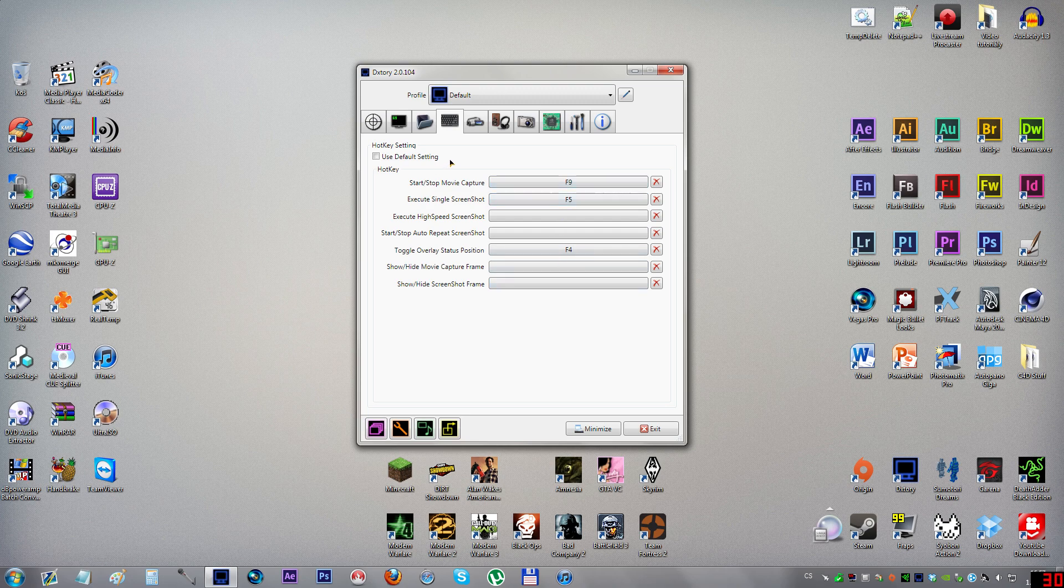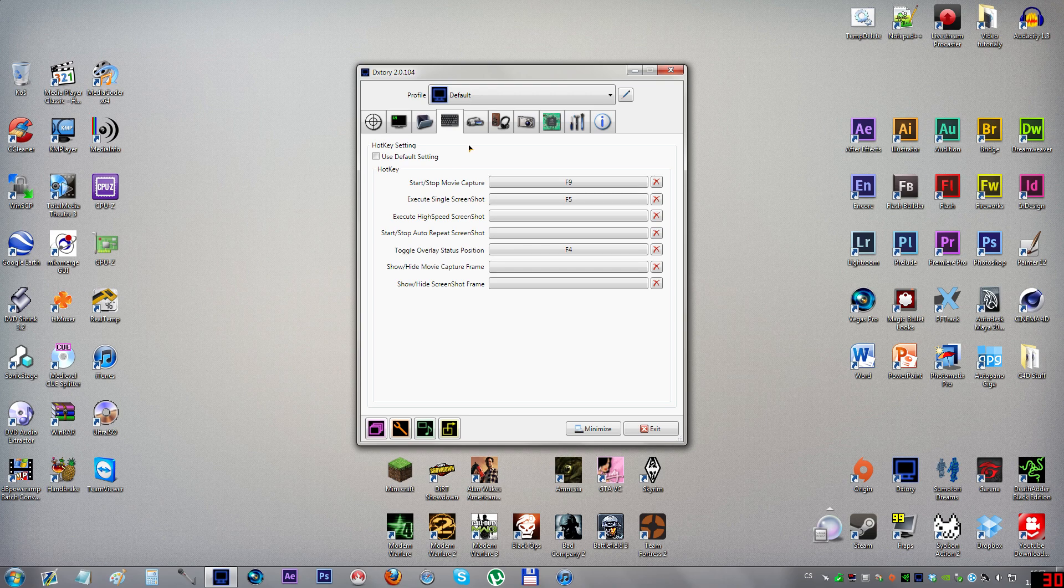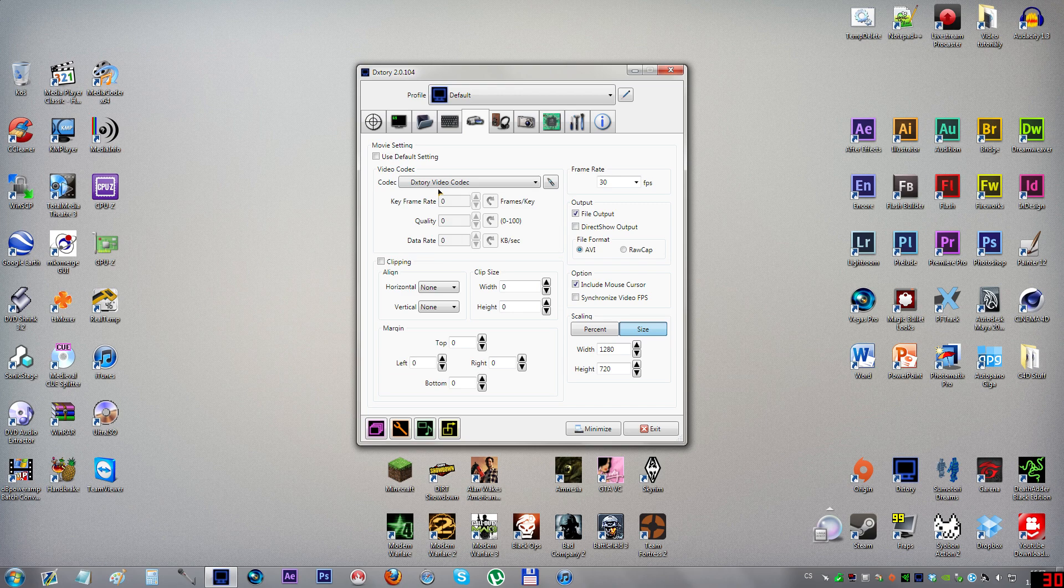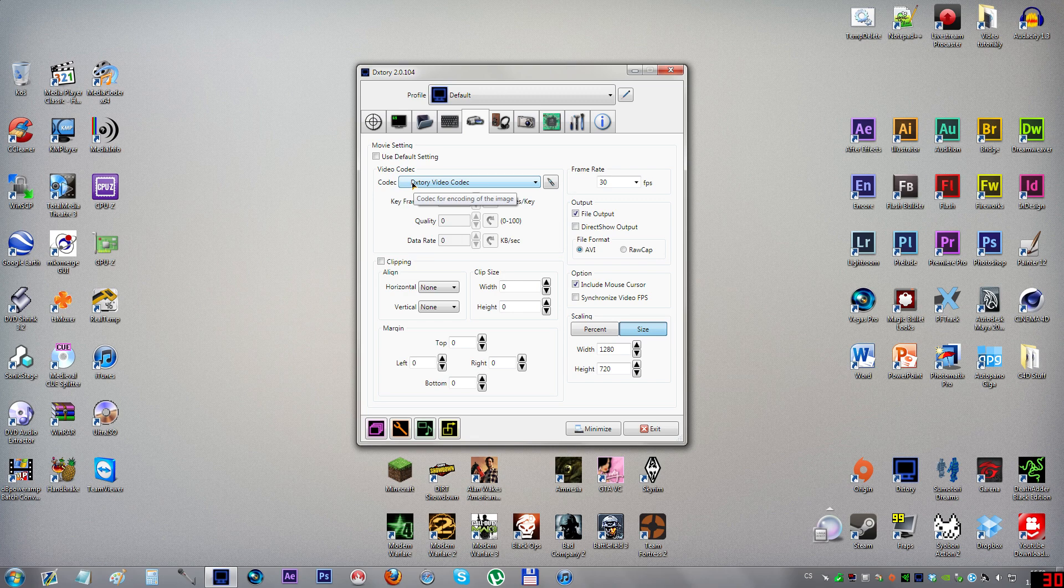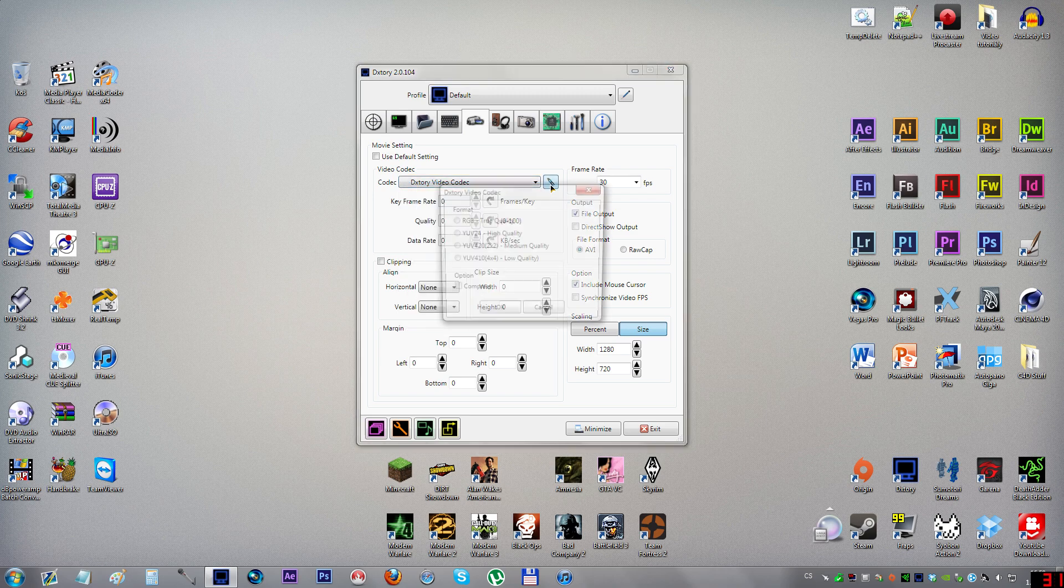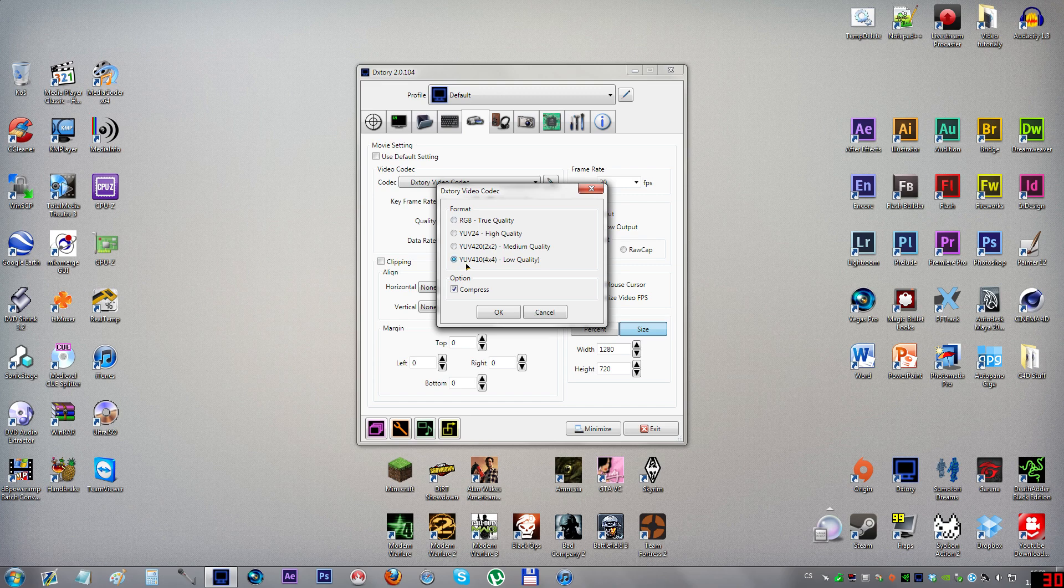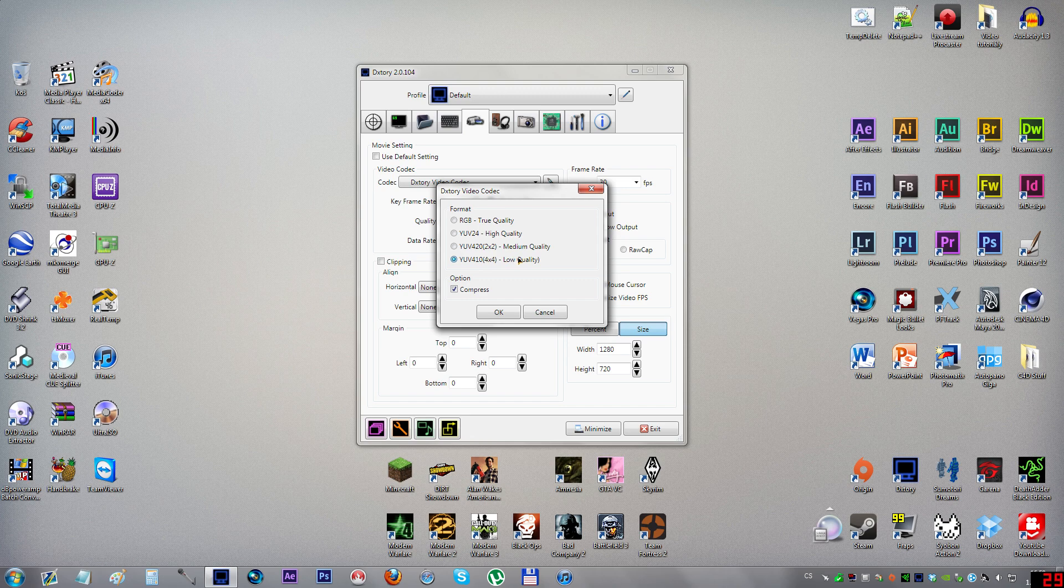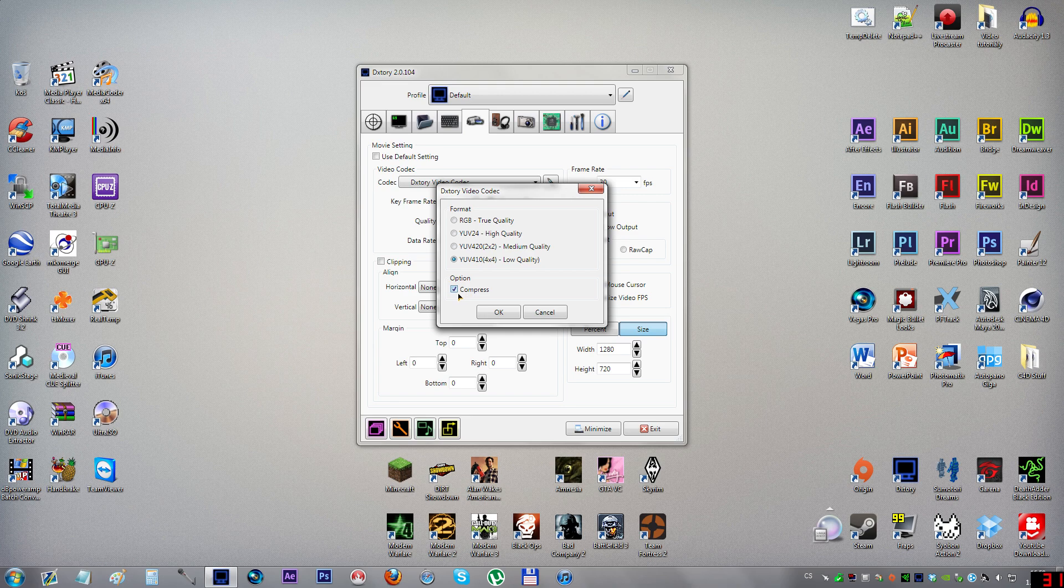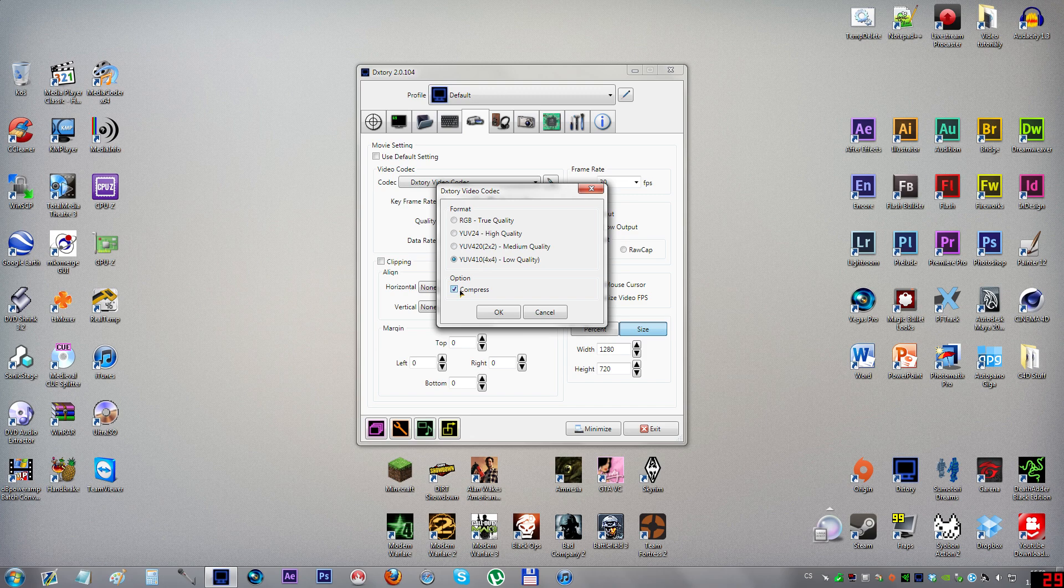I recommend setting hotkeys to your own preference, but I use these because I'm used to them from Fraps. Now let's move on to movie. In here you'll want to set it up exactly as I have it here, otherwise I don't think you're going to get really good quality in smaller file sizes. Video codec: definitely go with the Dxtory video codec and set it to YUV 4:2:0 low quality.